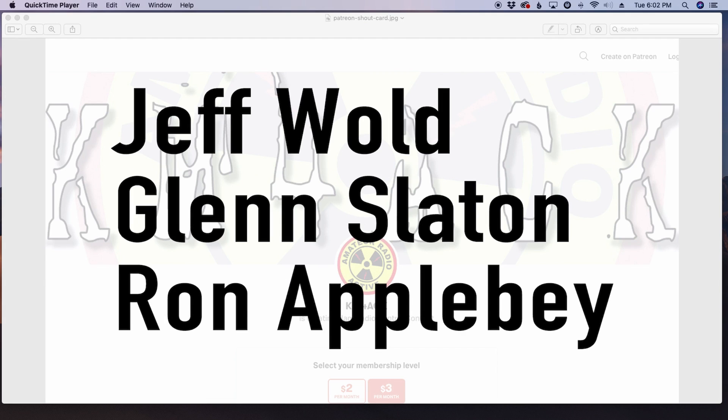Before we get to today's content, I've got to give a shout-out to these three guys. They're my latest patrons over on Patreon. If you'd like to help support the channel, I'll leave a link to Patreon down in the description below.